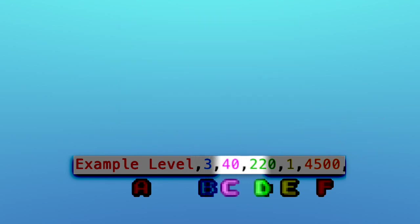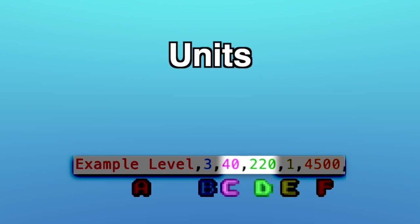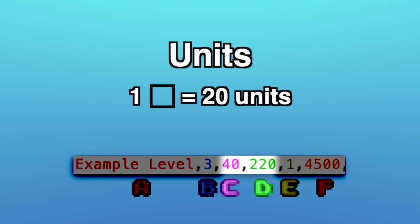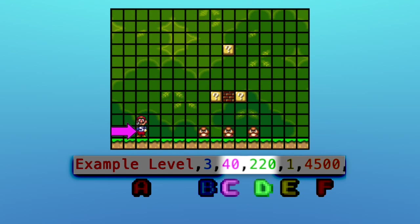Values C and D represent the coordinates where the player spawns when they start the level. These are measured in units, not tiles — every tile equals about 20 units. Value C is the x-axis starting from the left, and value D is the y-axis starting from the top. Although both the main area and the bonus area have starting coordinates, the only ones that are used are the ones for the zone you start on, so one of them always goes unused.